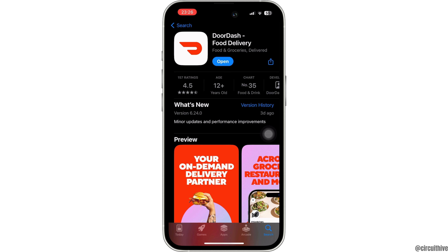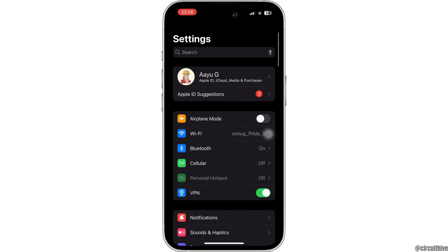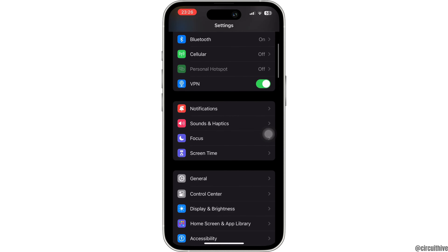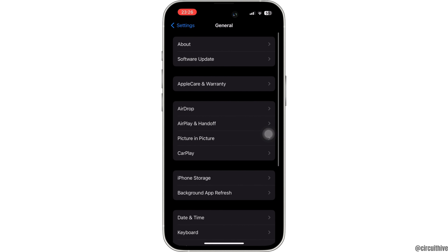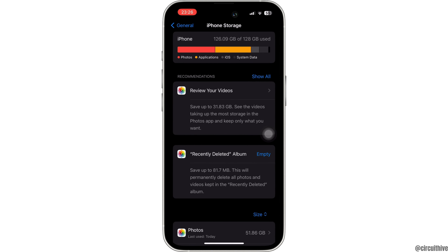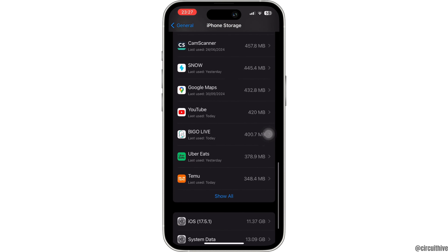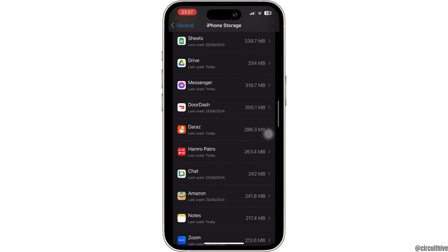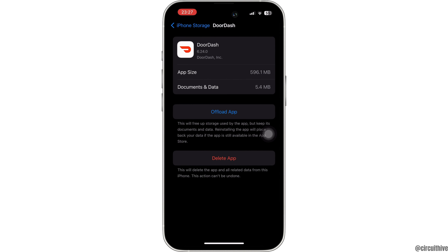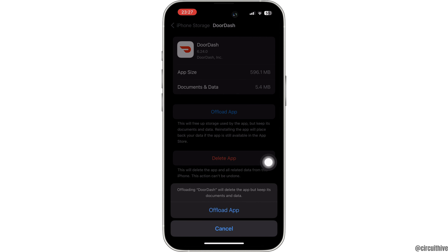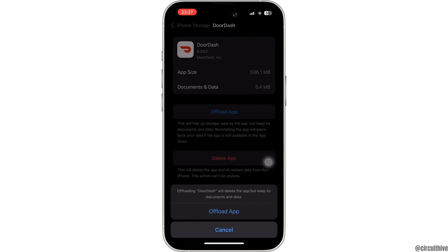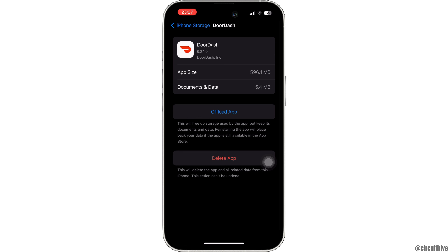Once the application is up to date, head over to your Settings on your iPhone, scroll down and tap on General, then iPhone Storage. Search for the DoorDash application and tap on it. Now tap on 'Offload App'. Offloading the app will clear the cache and storage of the application, remove unwanted bugs, and might also fix the issue you've been facing on DoorDash.